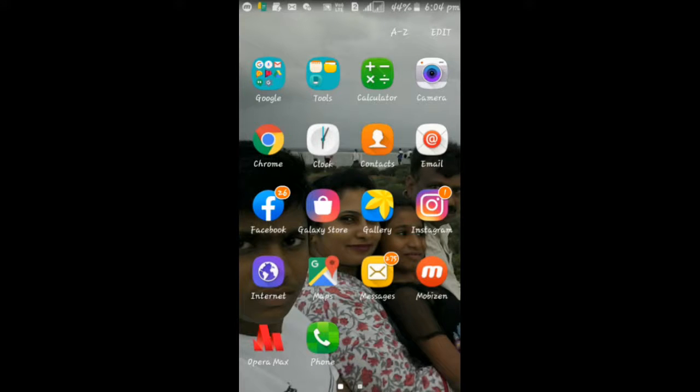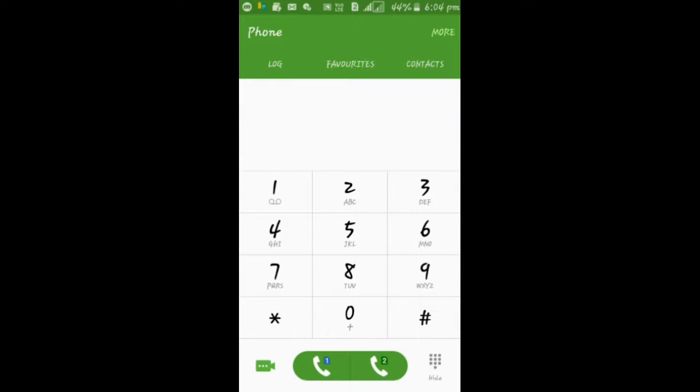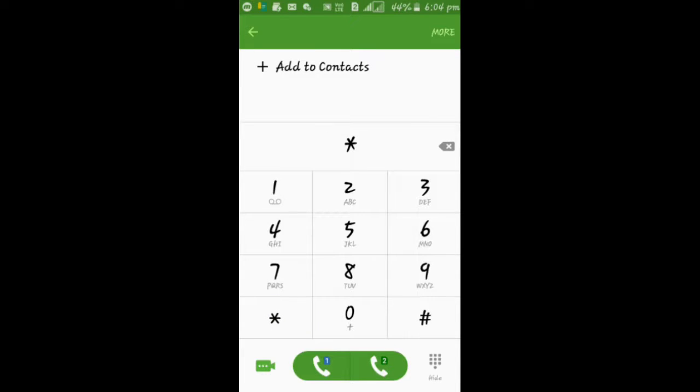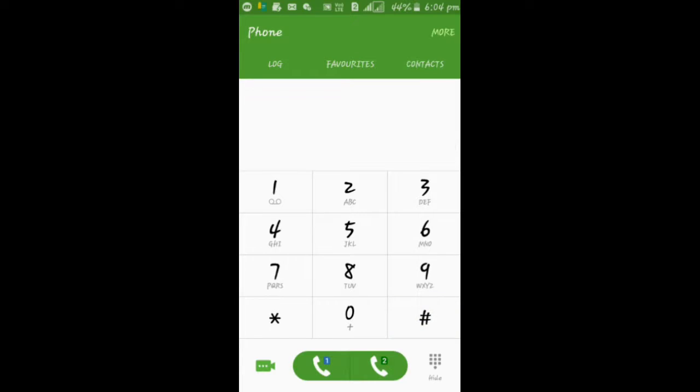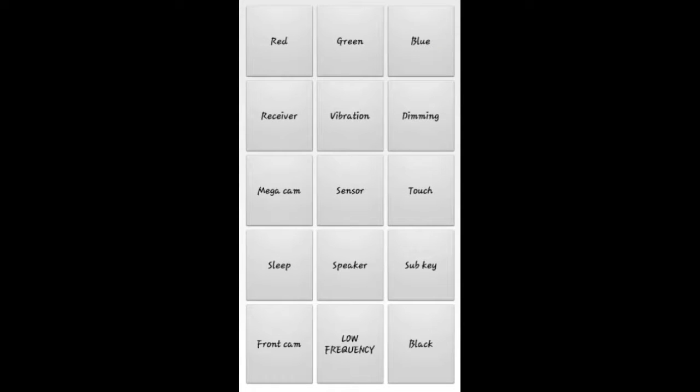Okay guys, let's start the video. Open the dial pad on your mobile and press star hash zero star hash. As soon as you press it, it comes like this: three, six, nine, twelve, fifteen, eighteen options.